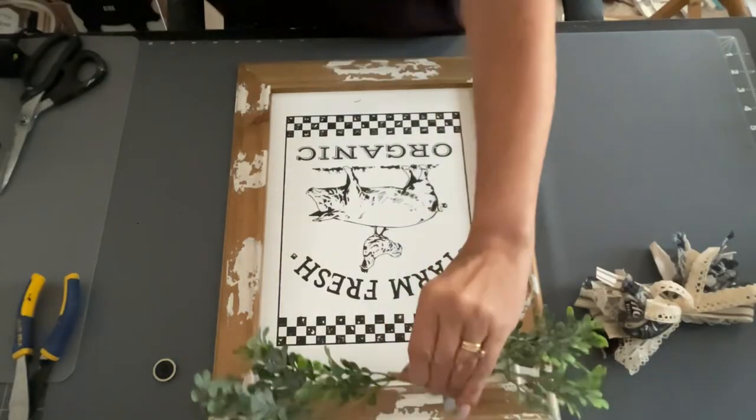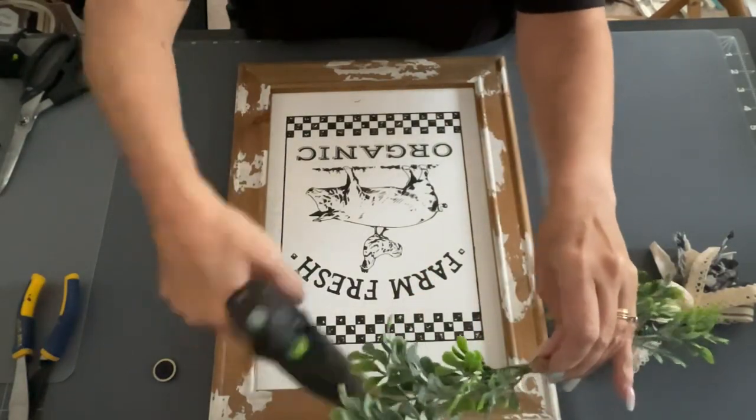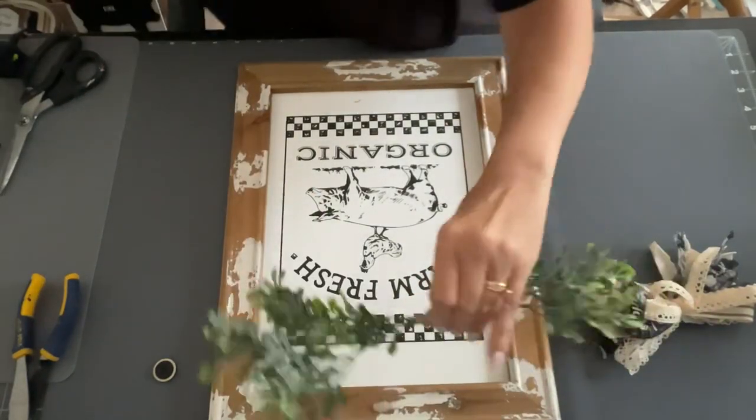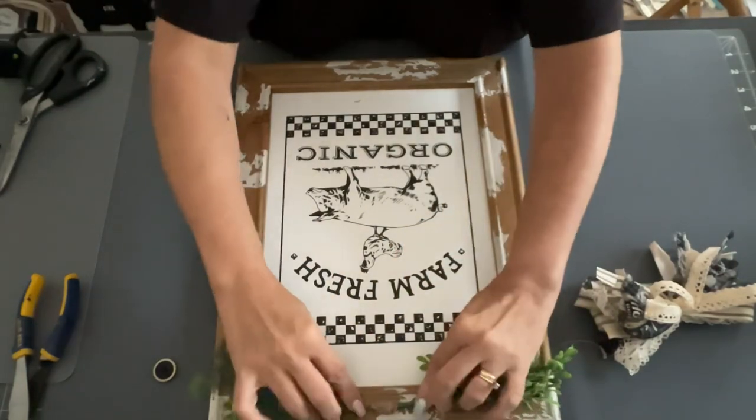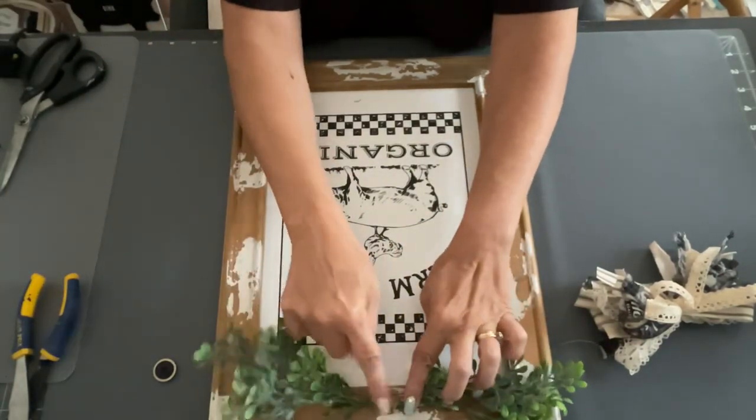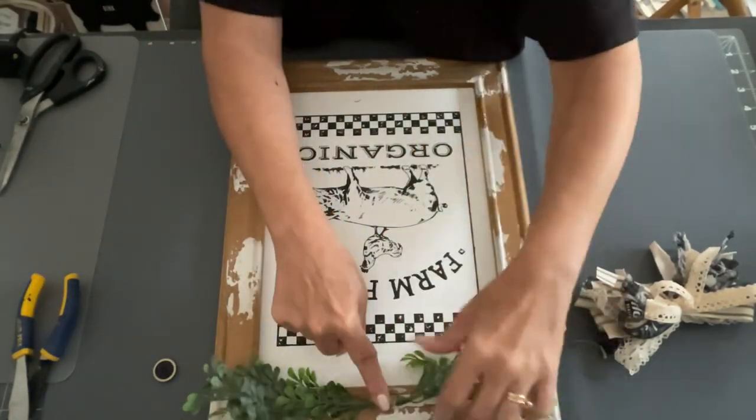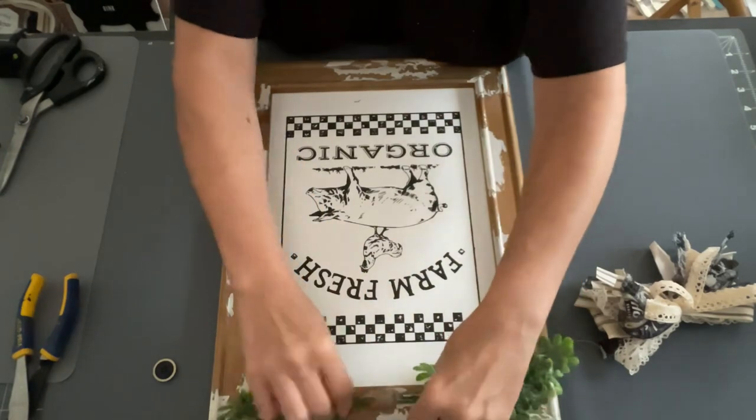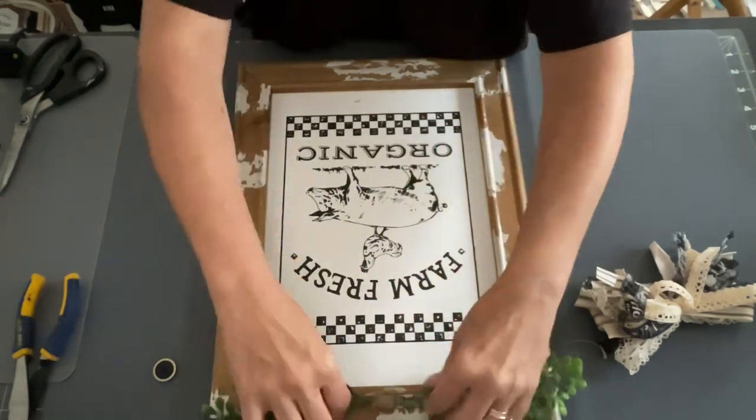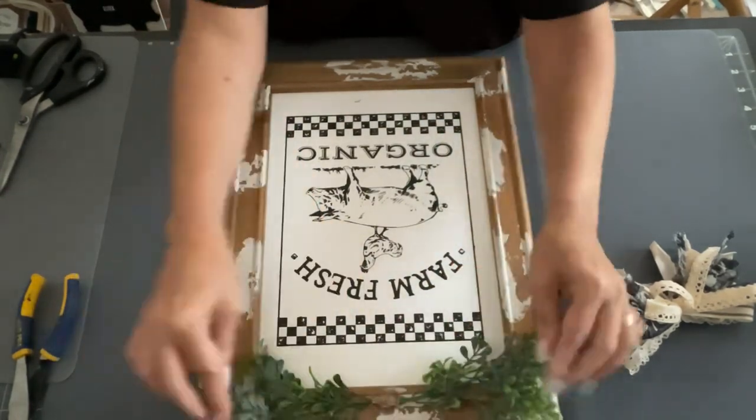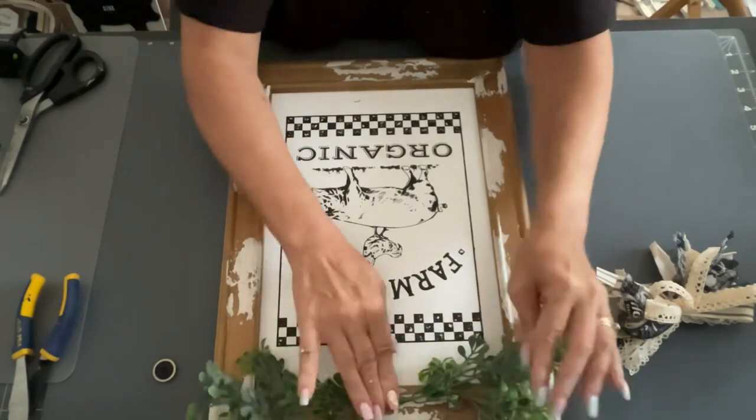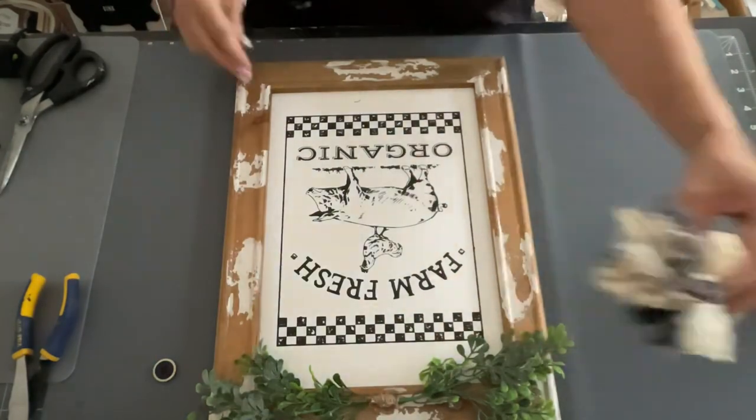So next, I took some of this boxwood, and I cut two pieces off. And now I'm just going to take some of my twine, and I'm just going to wrap it so that they stay together. It's just easier for me to glue it on in one whole piece. But you could do it one piece at a time if you like.